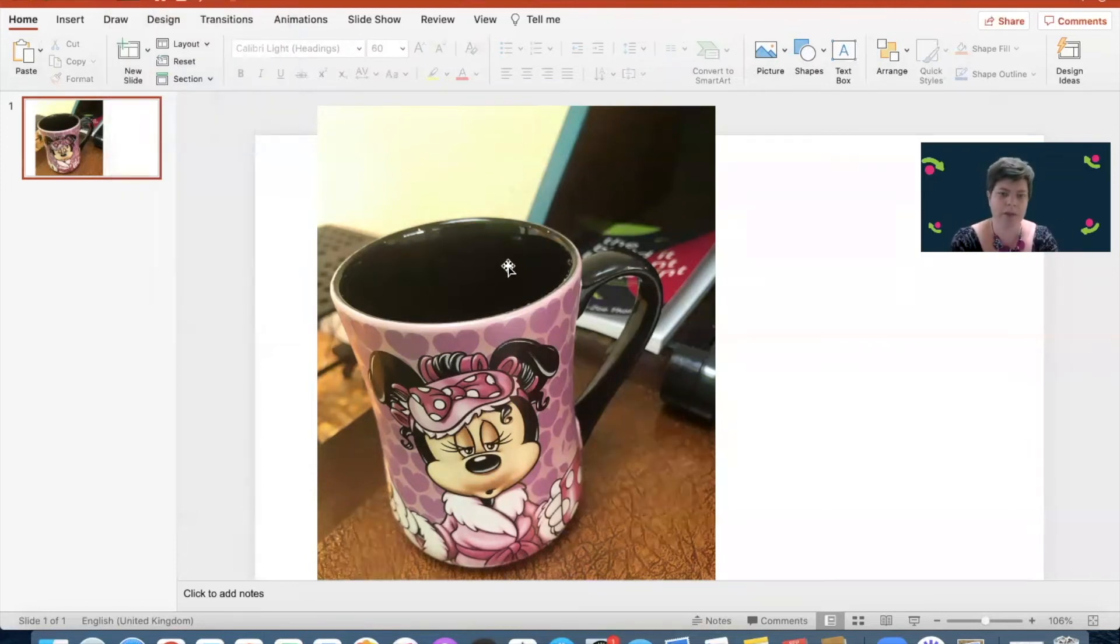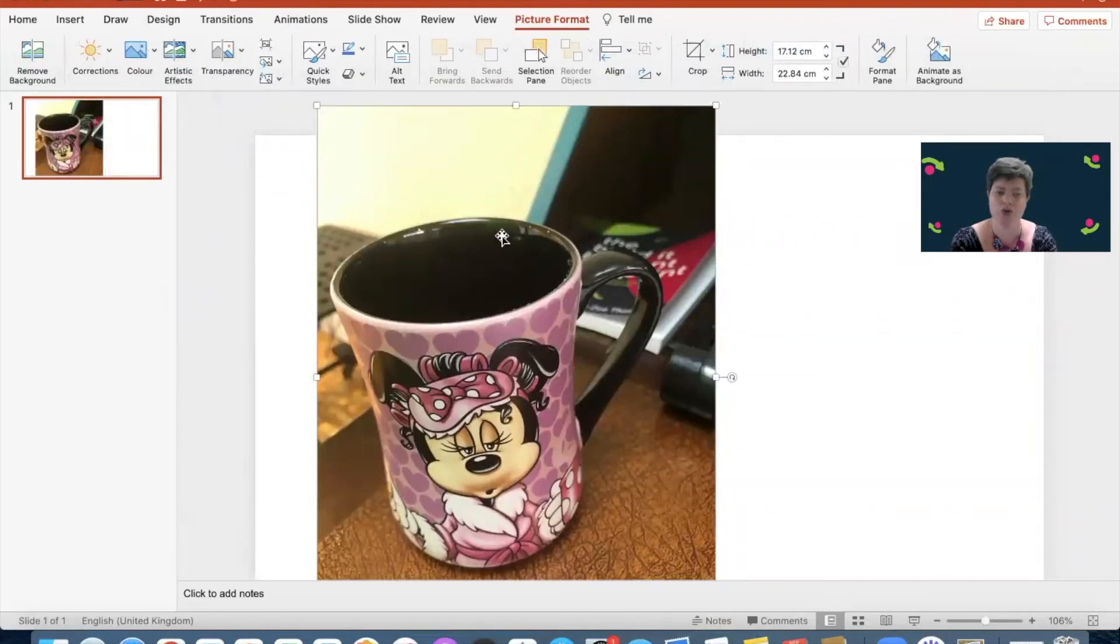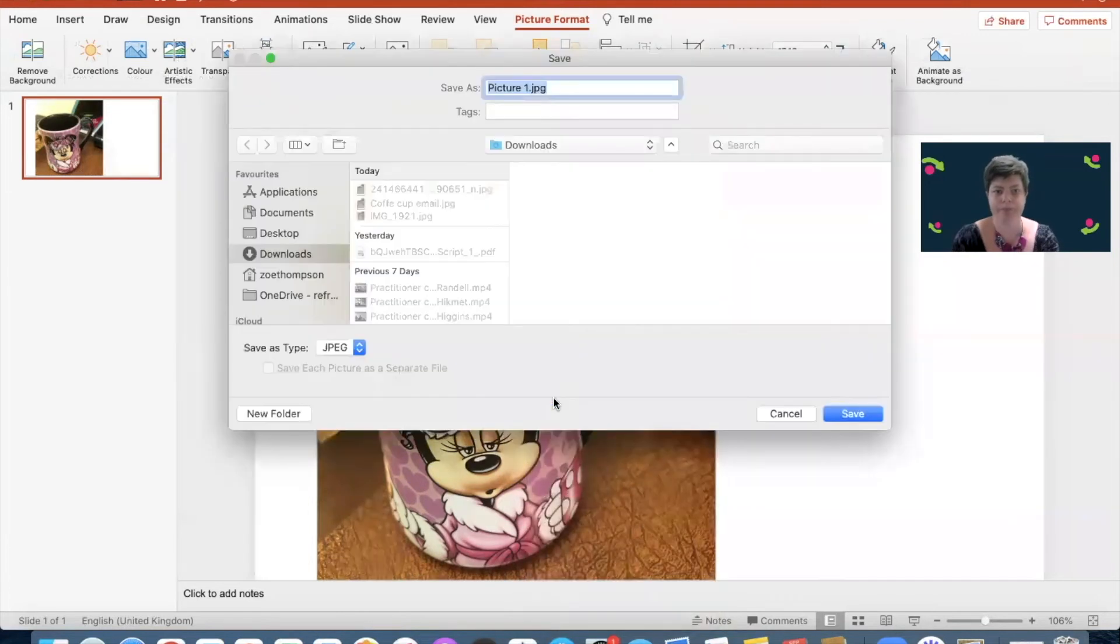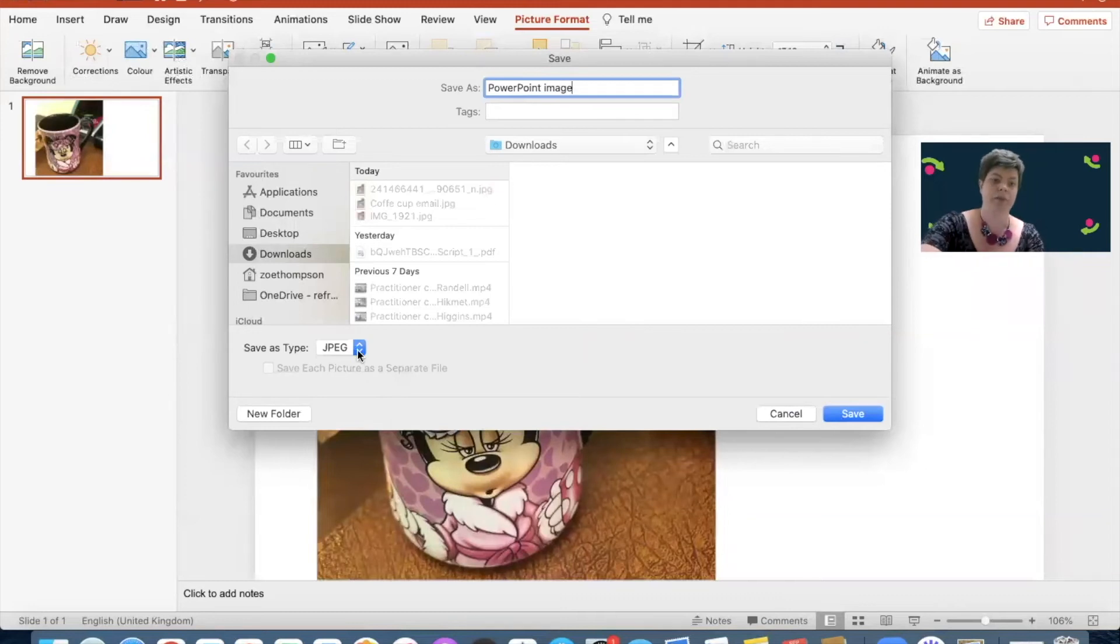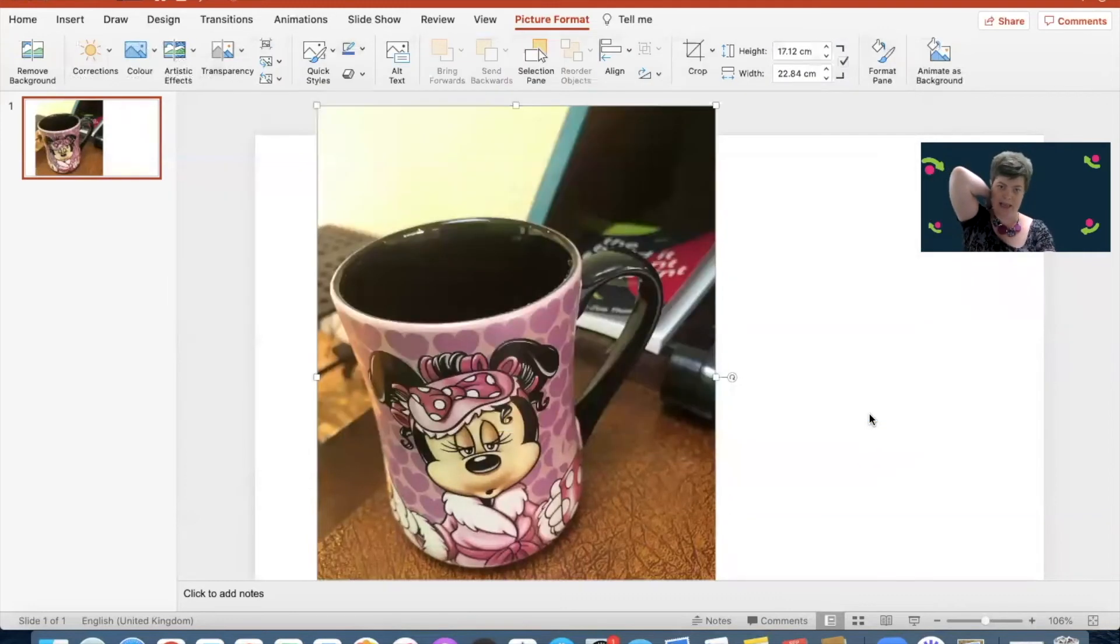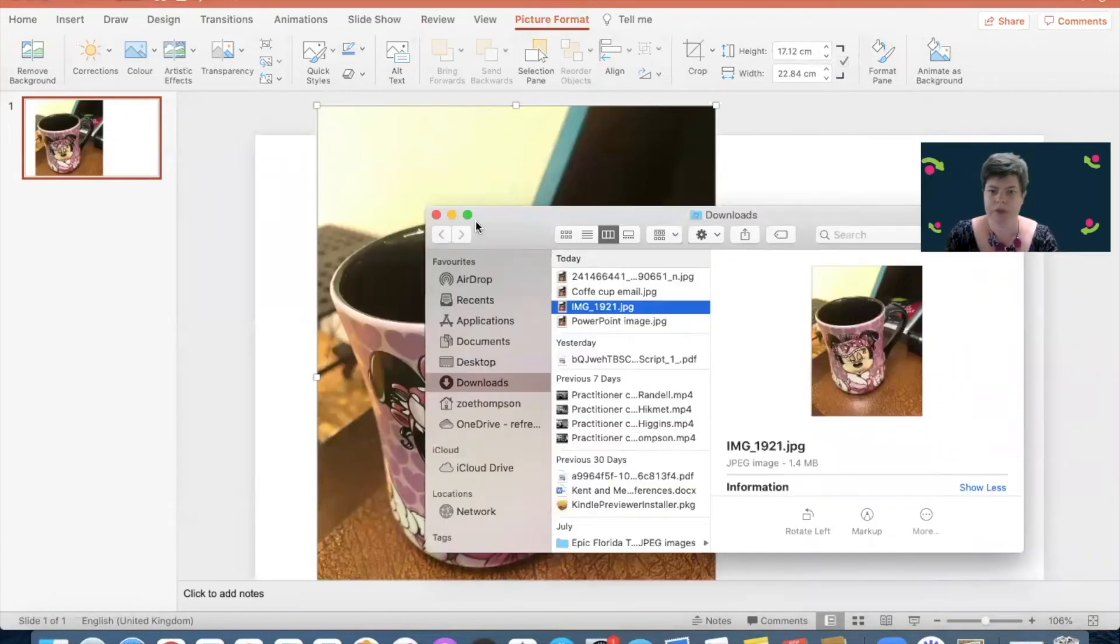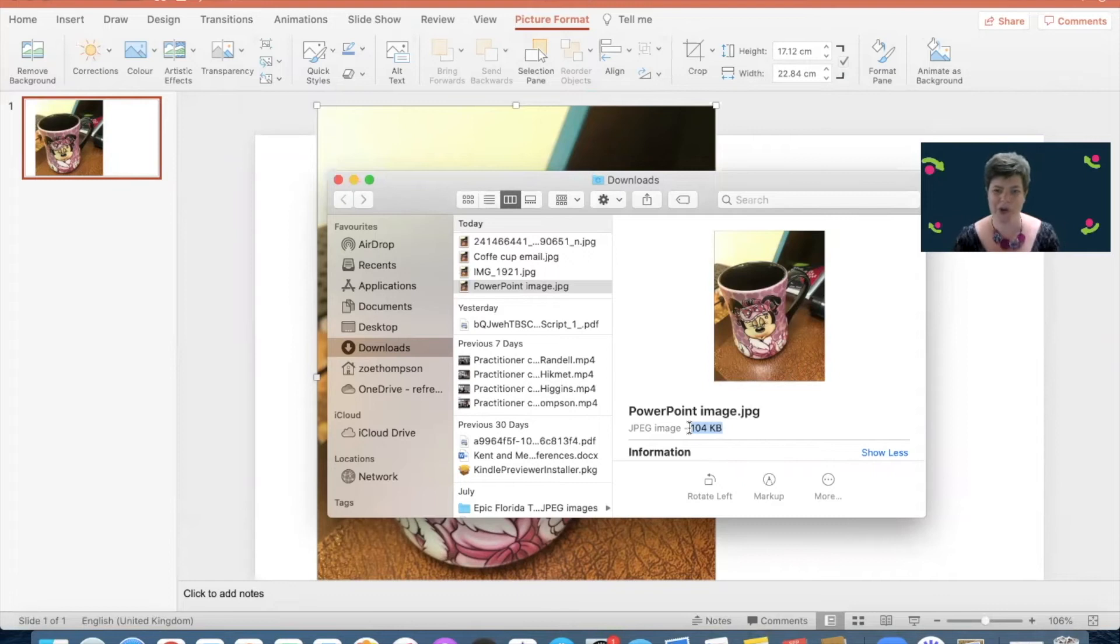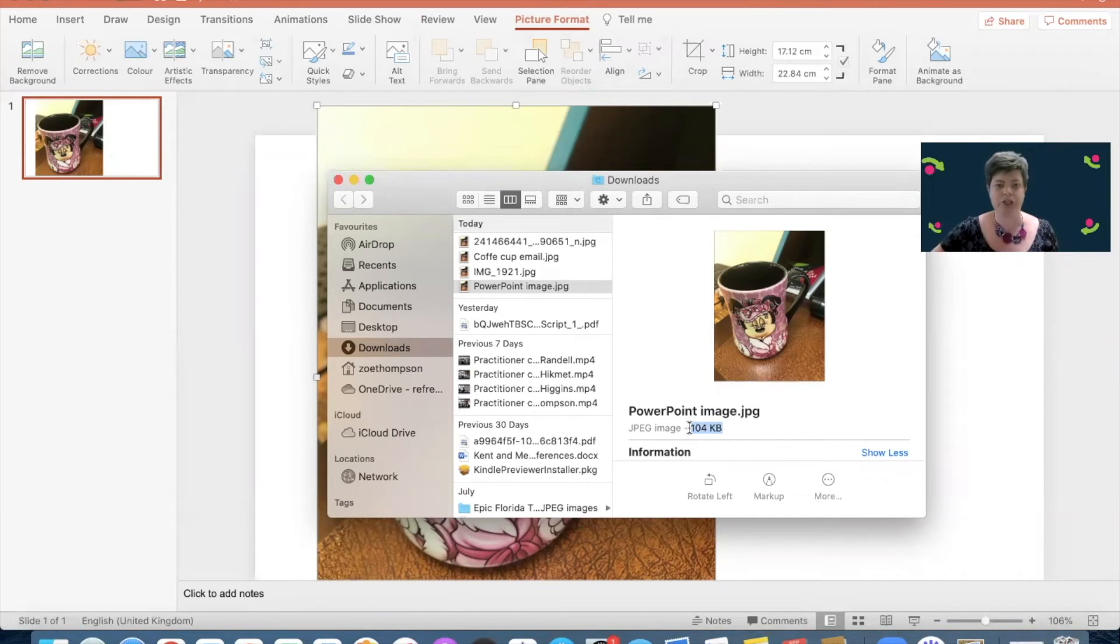The other thing about PowerPoint, and I've used this a few times, is this was 800 and odd kilobytes when I put it into PowerPoint. If I right-click on PowerPoint and save as picture, and I save this as PowerPoint image, it's a JPEG, and it's going into the downloads folder. If I save that now, the PowerPoint image is 104 kilobytes. So as you can see that has compressed that image because I've saved it from PowerPoint into being a picture.